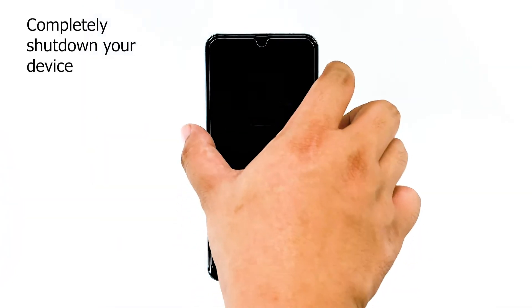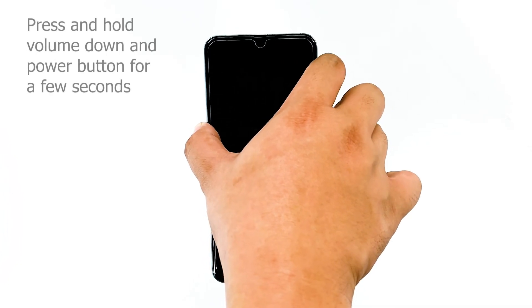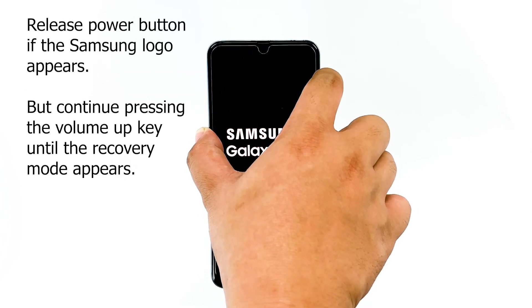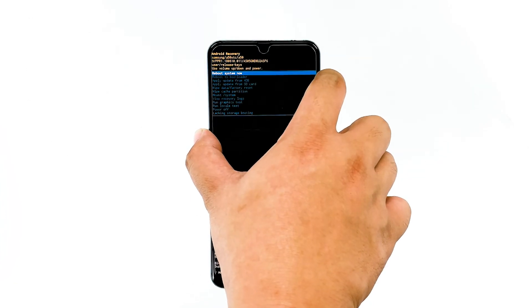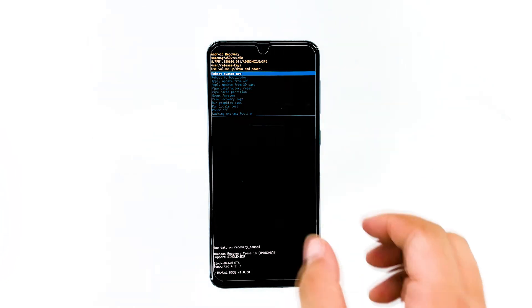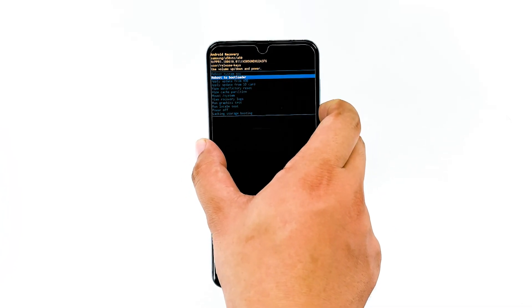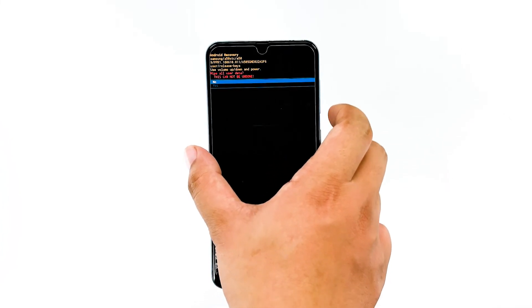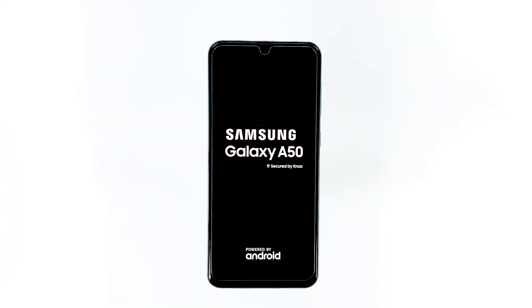To master reset your device, make sure to shut it down completely. Then press and hold the volume up and power button for a few seconds. If the Samsung logo appears, release the power button but continue to press the volume up key until the recovery mode appears. Navigate using the volume down key and select wipe data / factory reset. Press the power button to confirm, and then select yes to proceed. Wait until the device finishes the process and reboot it. After the reset, set up your phone as a new device and don't install anything yet. Observe closely to know if it still shuts down on its own. If it still does, then it's time you brought it to the Samsung Experience Store and have the tech check on it.